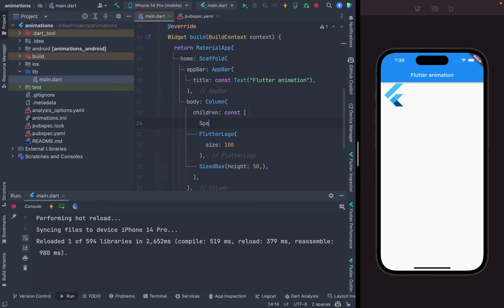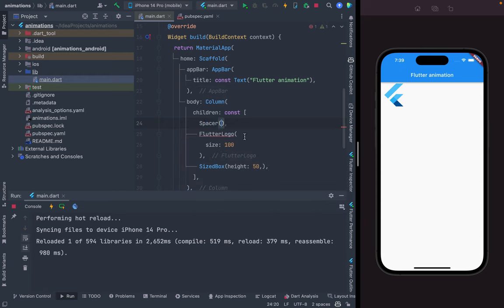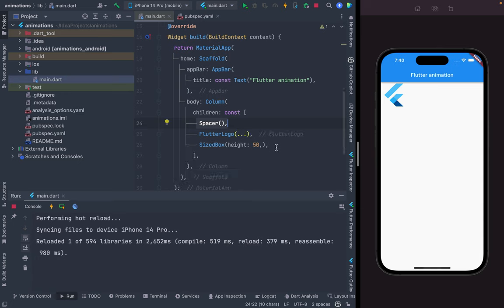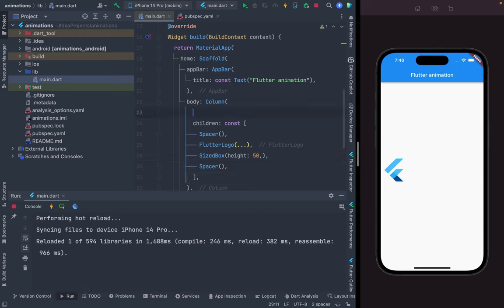Because this is a Column, I just add a Spacer here. I copy it and close this, and add a Spacer at the bottom also — it will move the widget to the center.